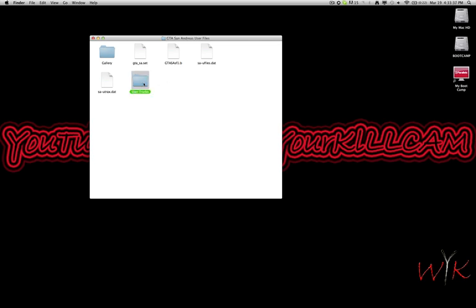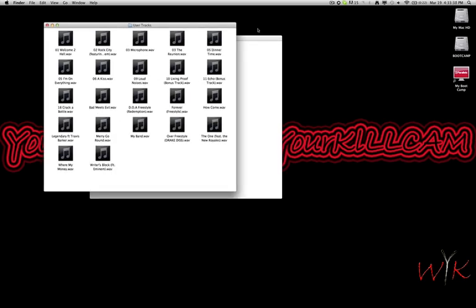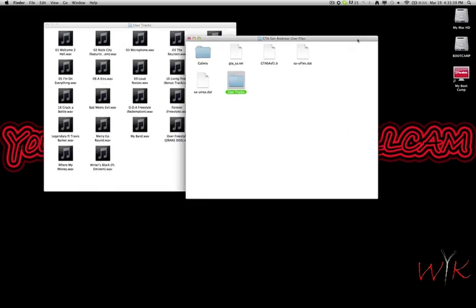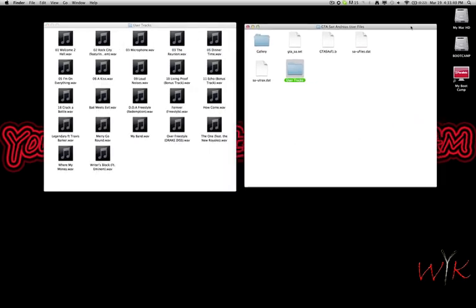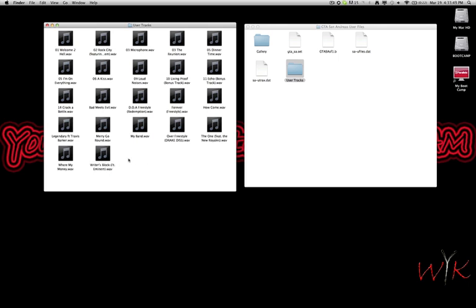You open it and it's pretty obvious, but you're just gonna drag your music in there. The important thing is they need to be in WAV format.